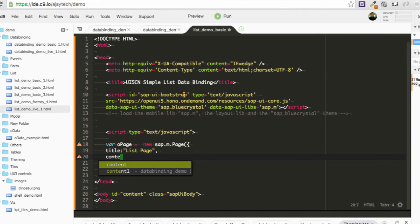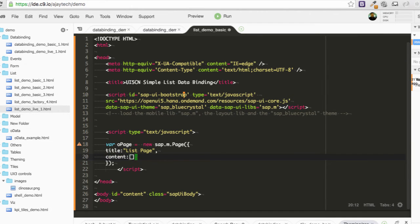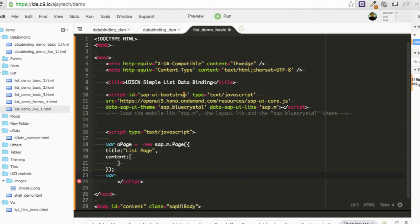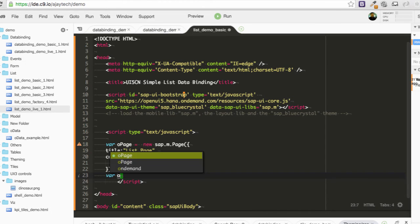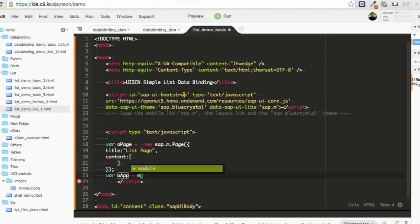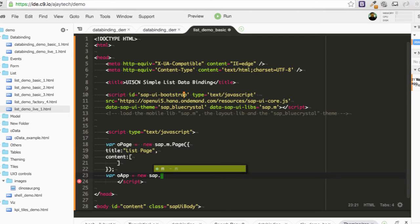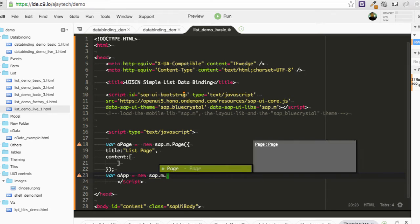Now we have not created any content still now, but we will be leaving it blank. I'm just preparing the frame for other things to be put on. So let me also create this app object, sap.m.app.